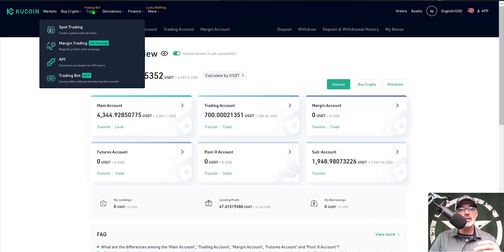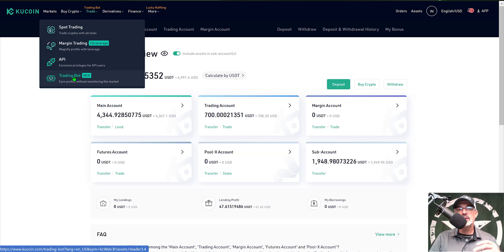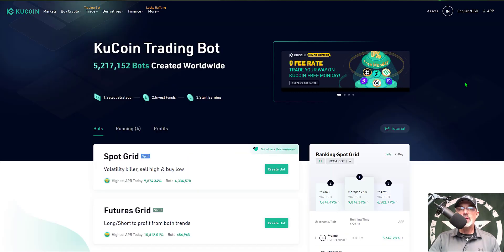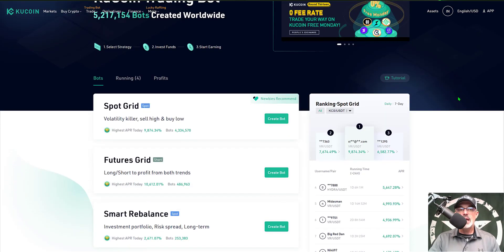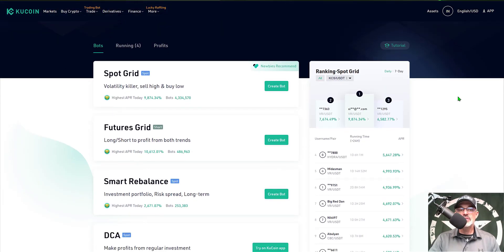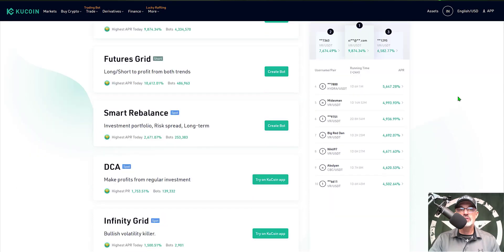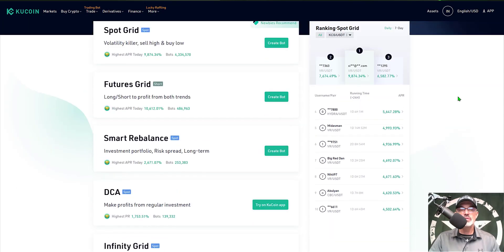Next, go to the tab at the top where it says trading bot, scroll down to where it says trading bot, give that a click, and that will bring you to the Kucoin trading bot dashboard. There are a few different bots you can choose from, and today we will be choosing the futures grid bot.